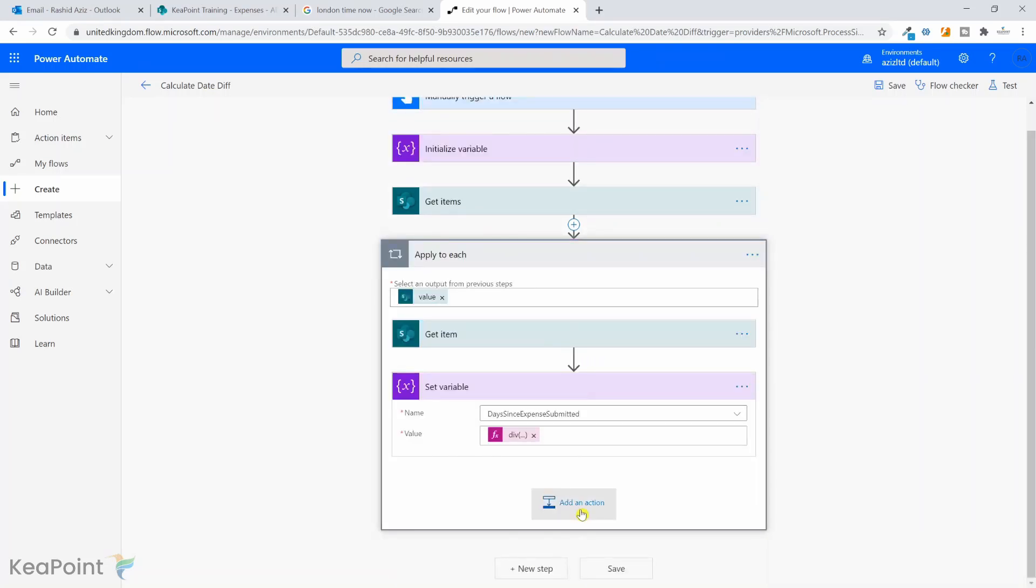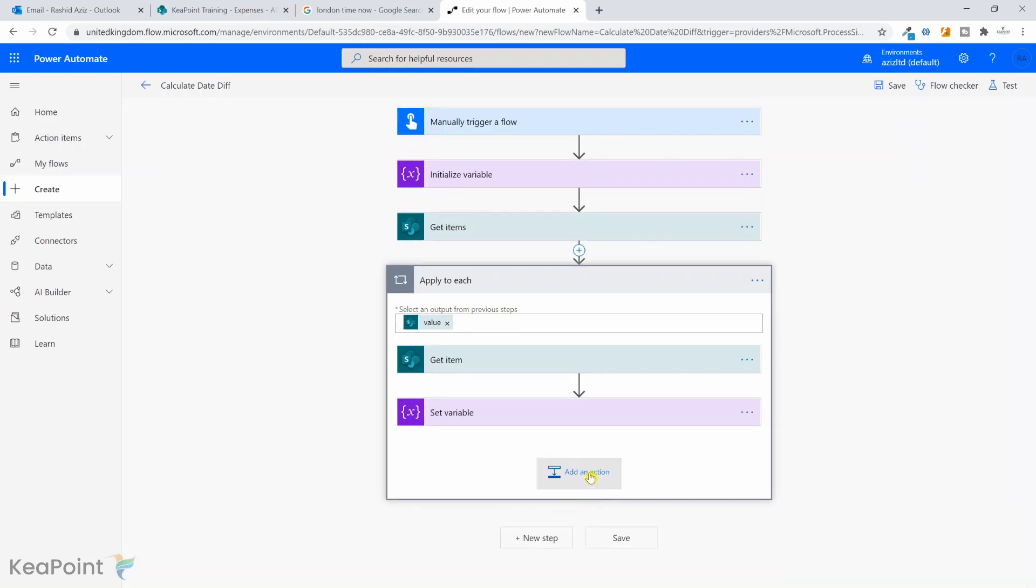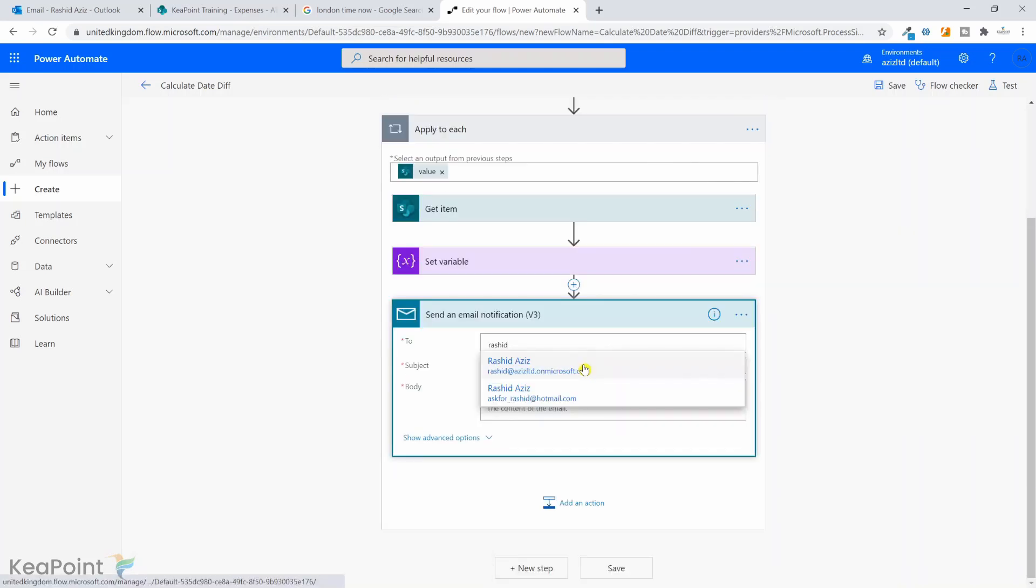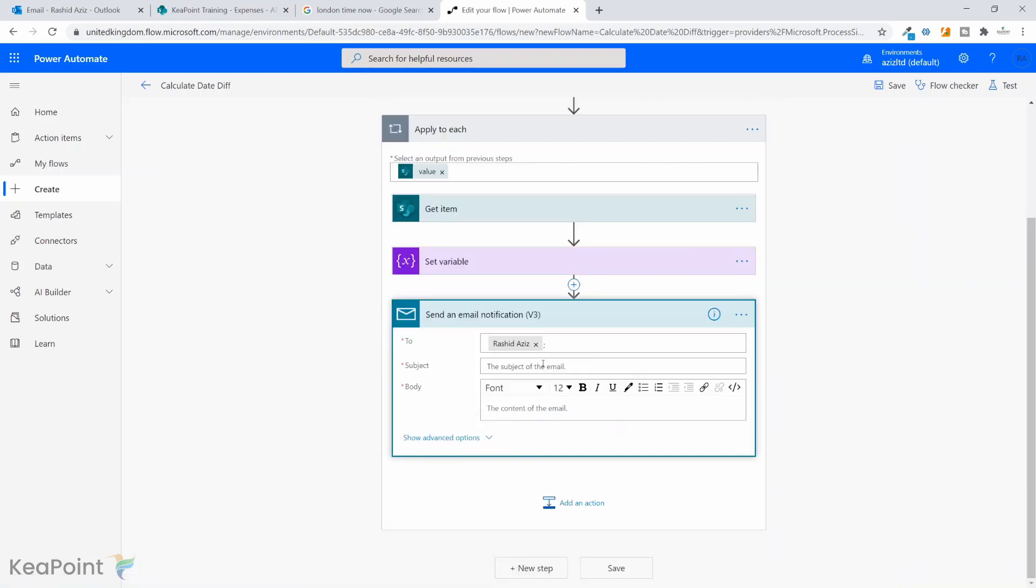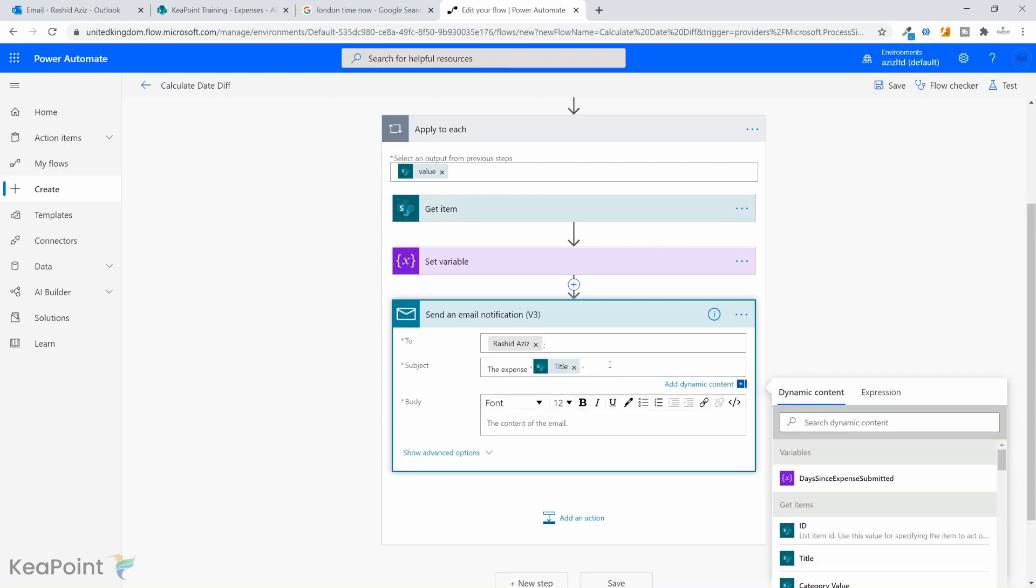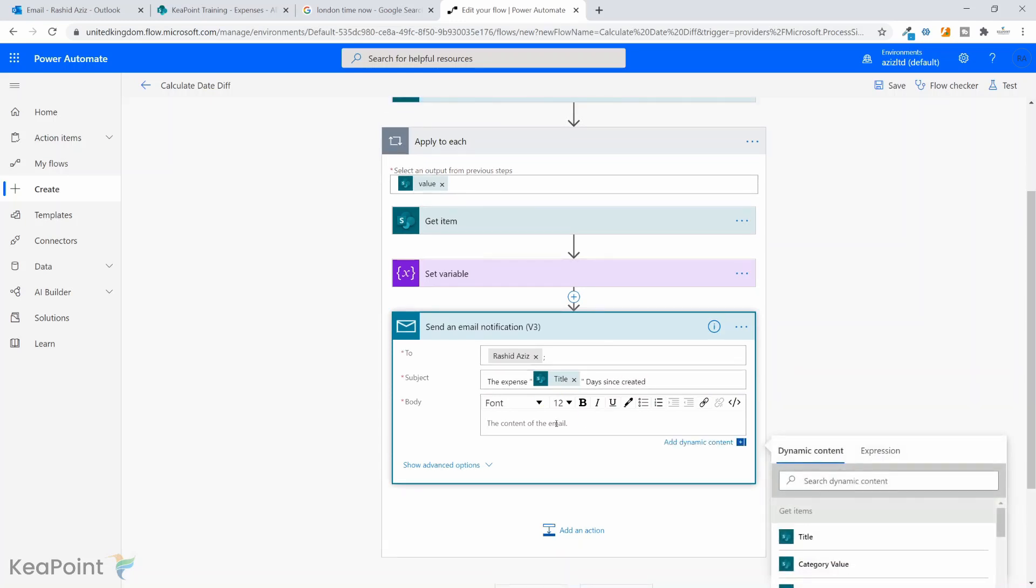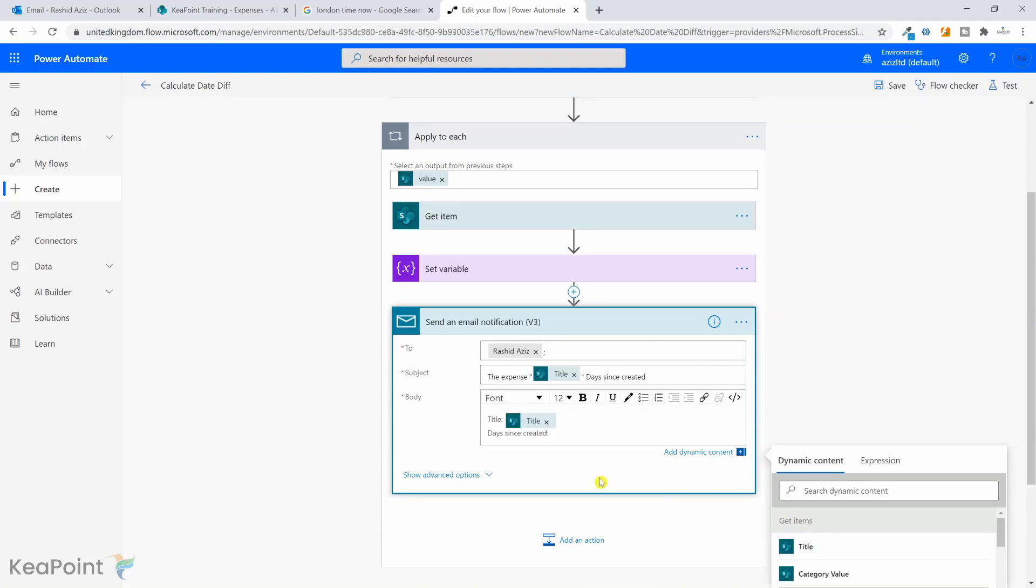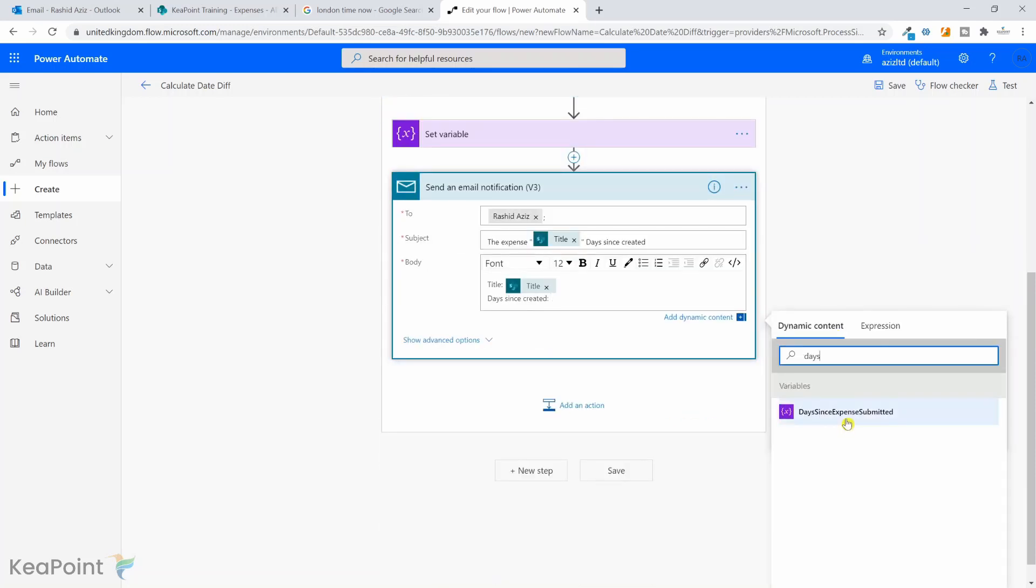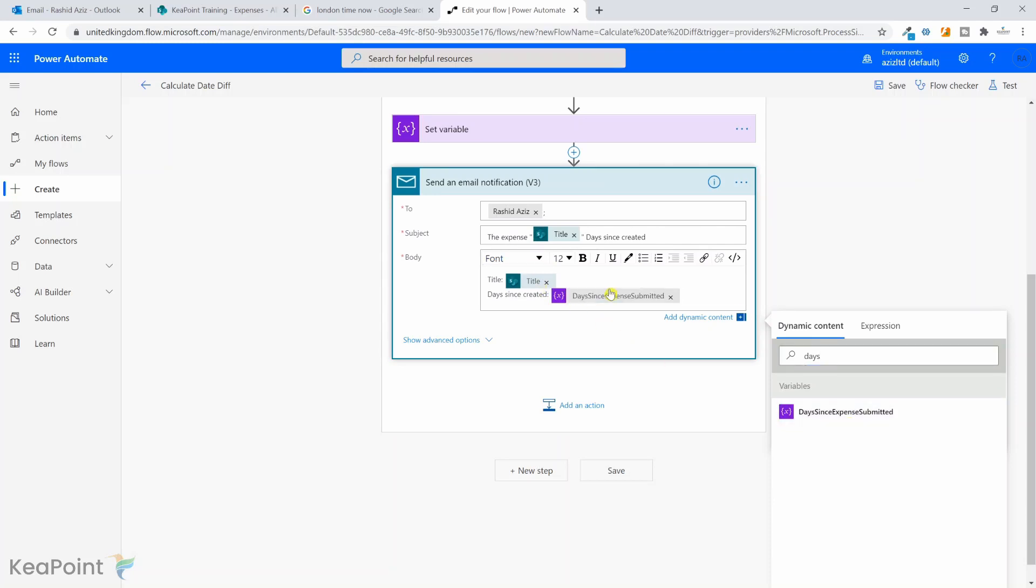Next thing we can do is we can just send an email to see if it's calculating the difference correctly for each record. So click to add an action. Send an email notification. That's the action we want. I will just send it to myself. And the subject, I will put the expense and then title of the expense. And I'll just say days since created. And then in the body, I will say title, and I will select title. And then I will say days since created, we will select the variable days since expense submitted.